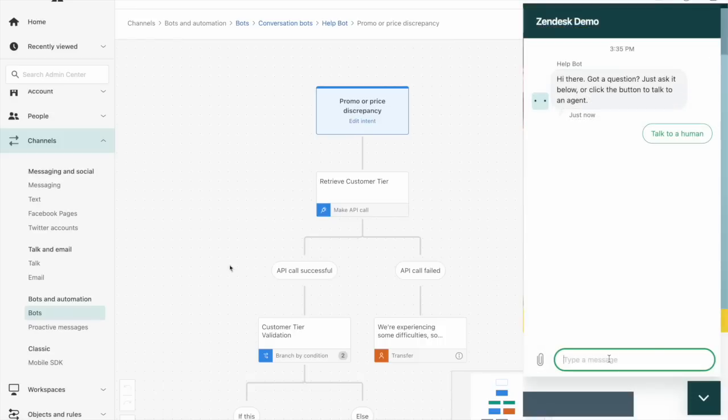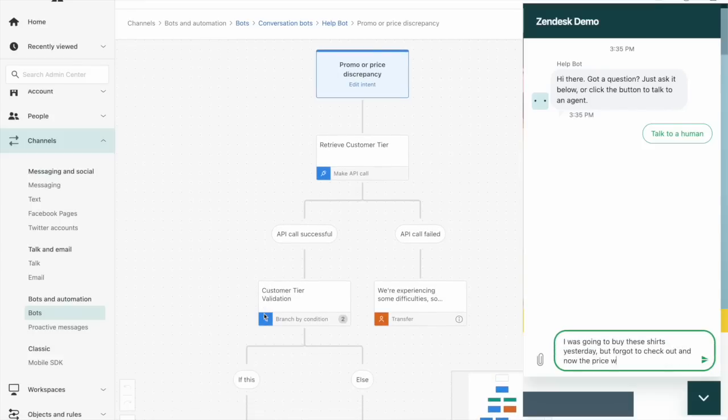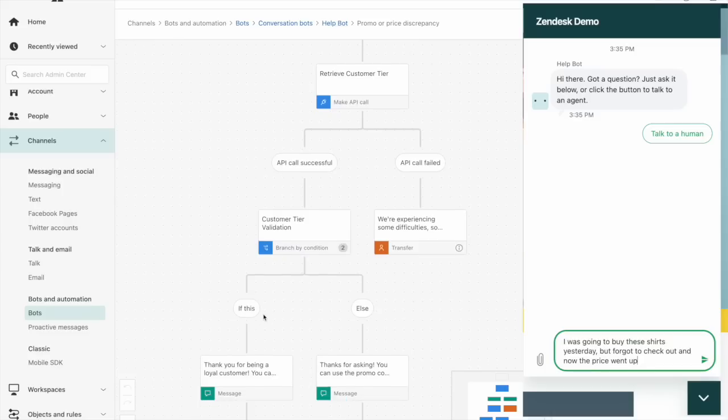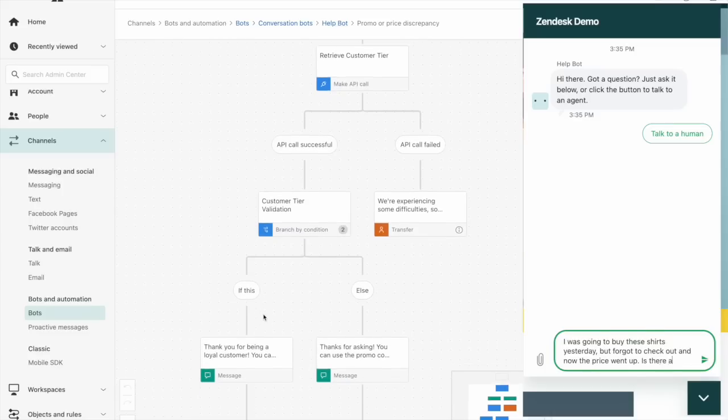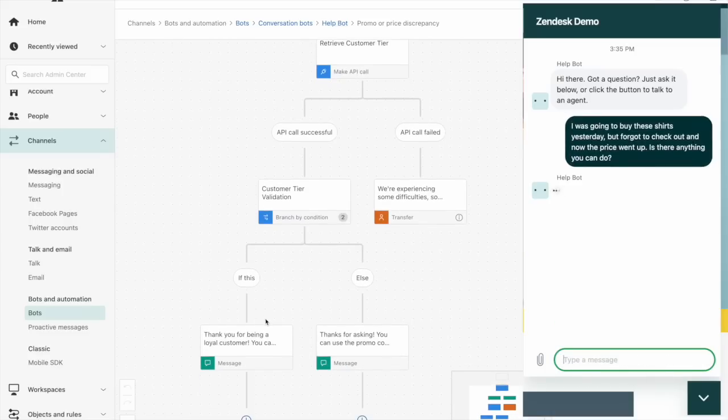Within the flow, we can make an API call to our commerce system to check the customer's loyalty tier. Based on that response, we can have the bot automatically reply with a 25% promo code or a 5% promo code based on that customer's loyalty.